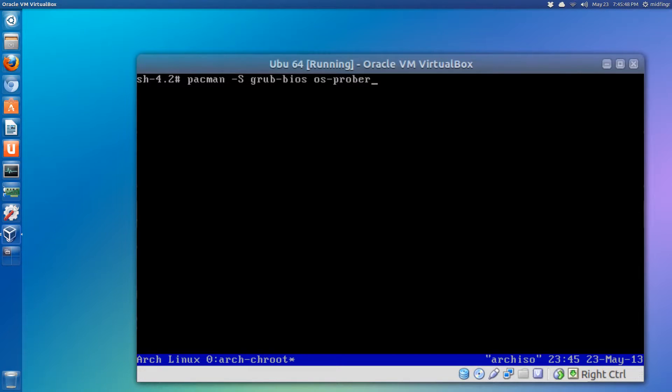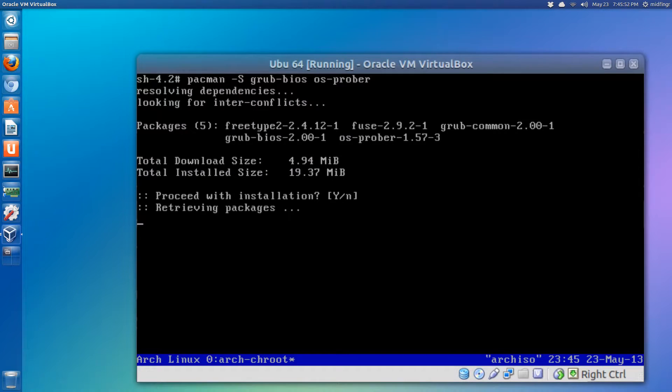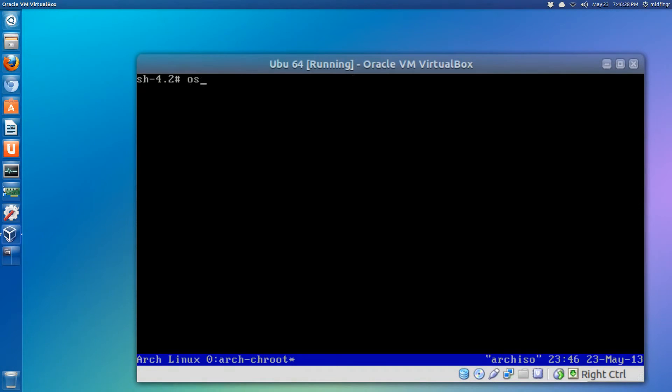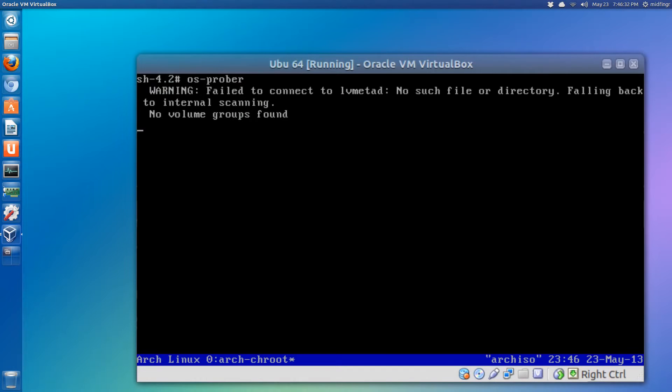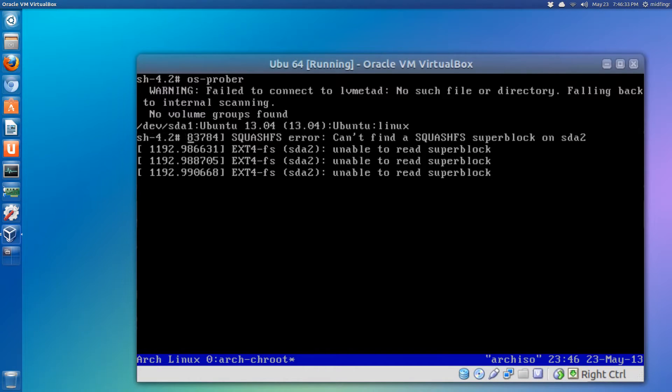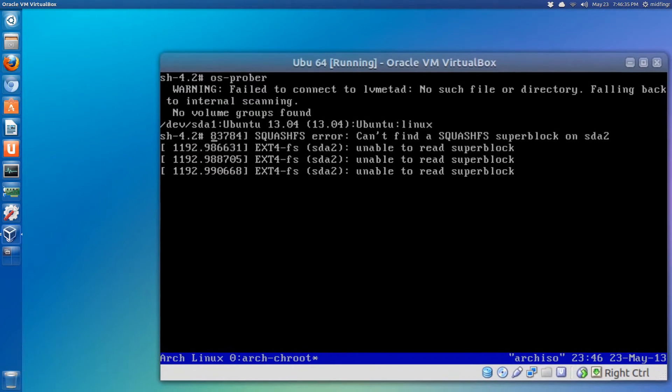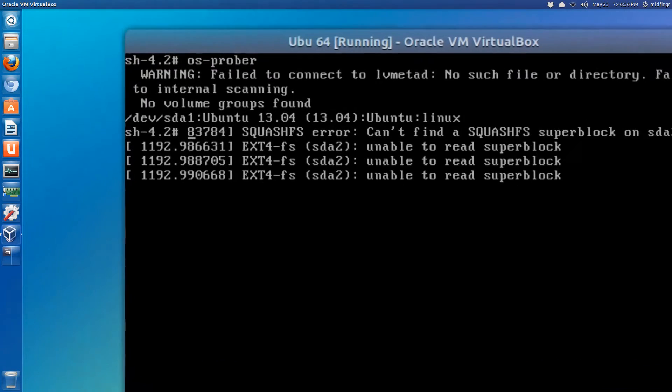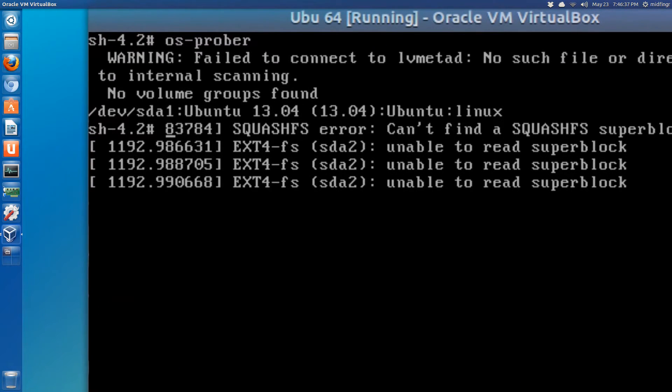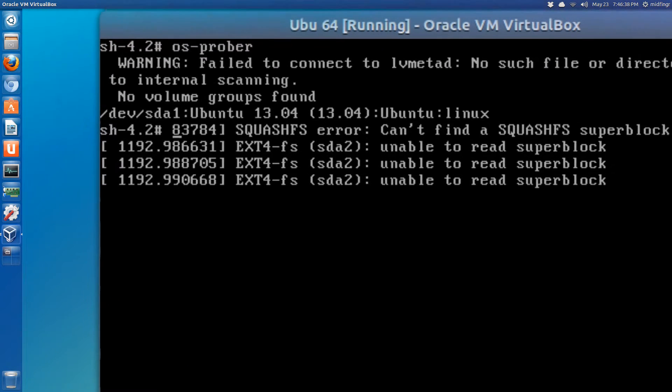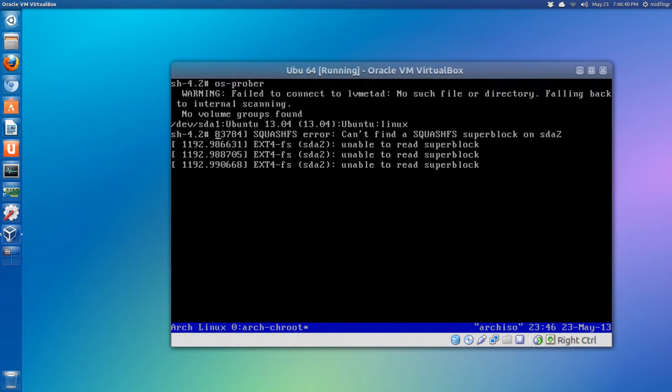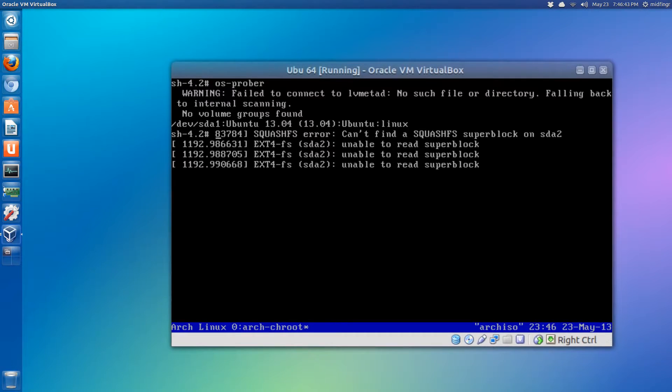Now we'll try os-prober. It might kick up a fuss on some things. Yeah, but it did find it - device SDA1. It looks like it's frozen but the cursor's here, so we'll just type in clear.